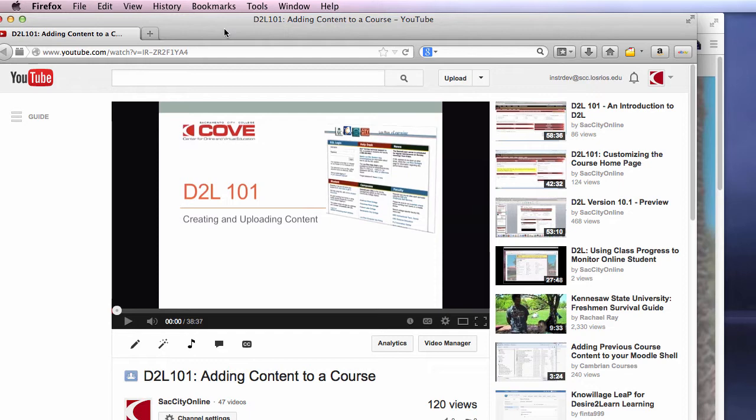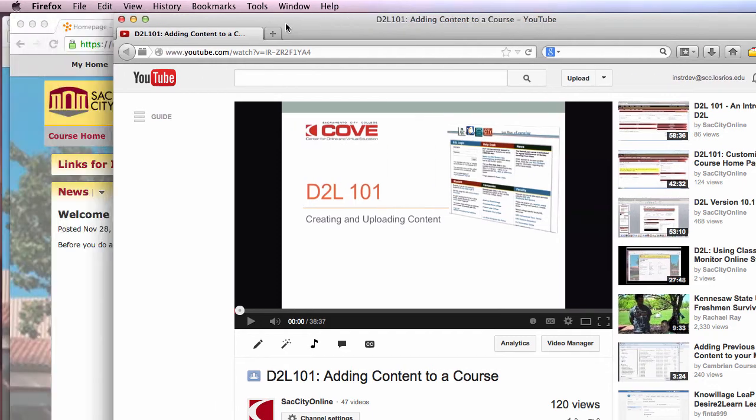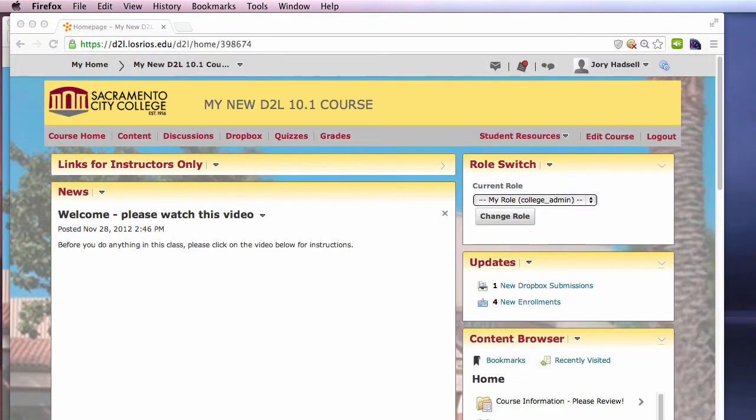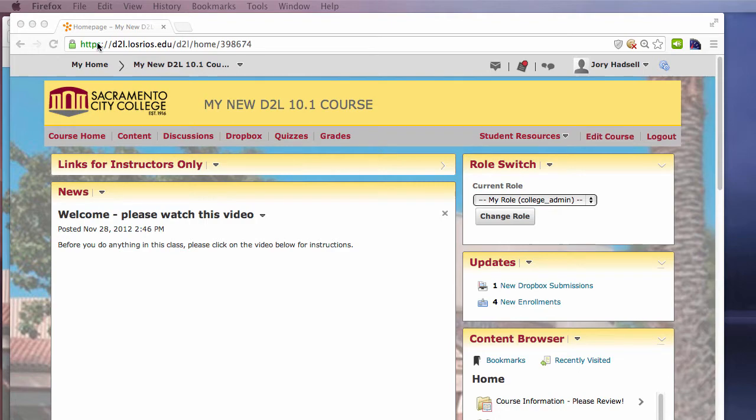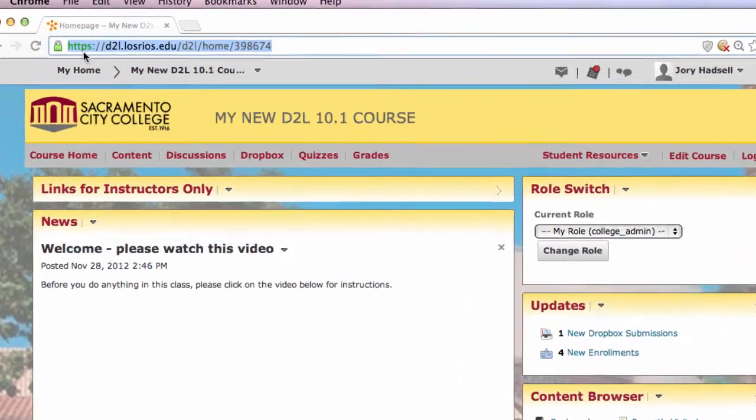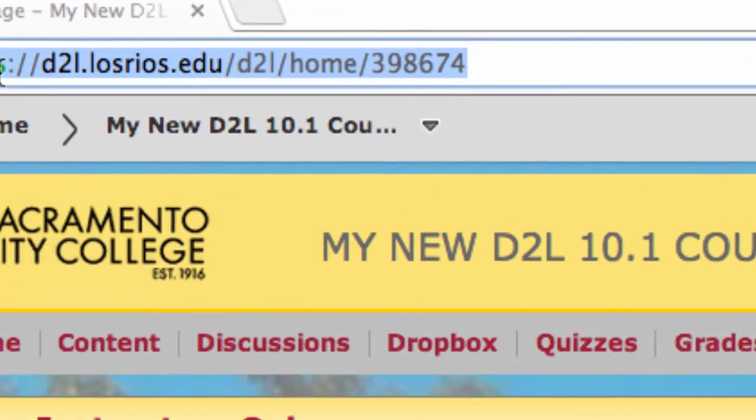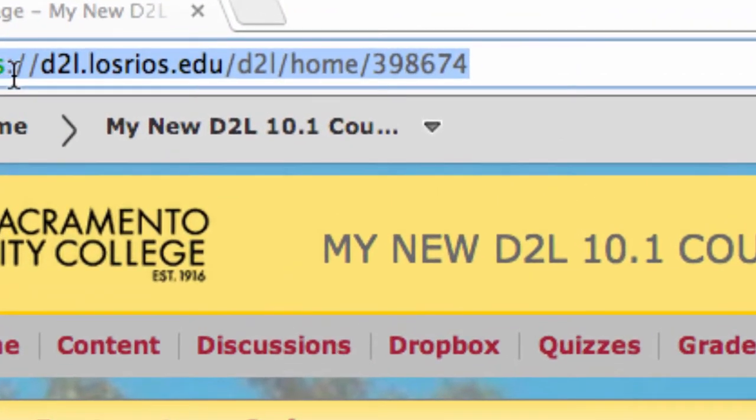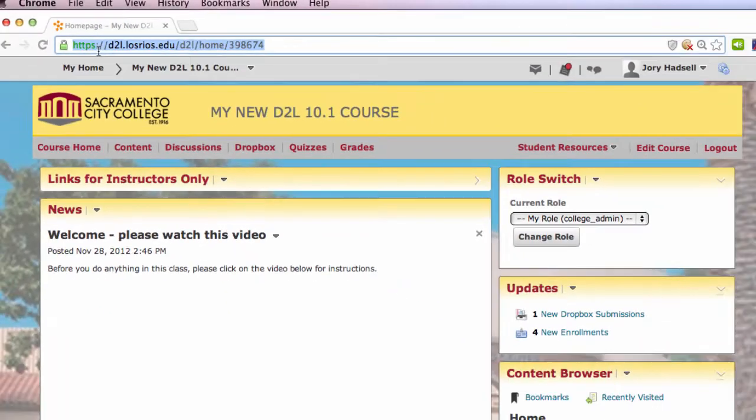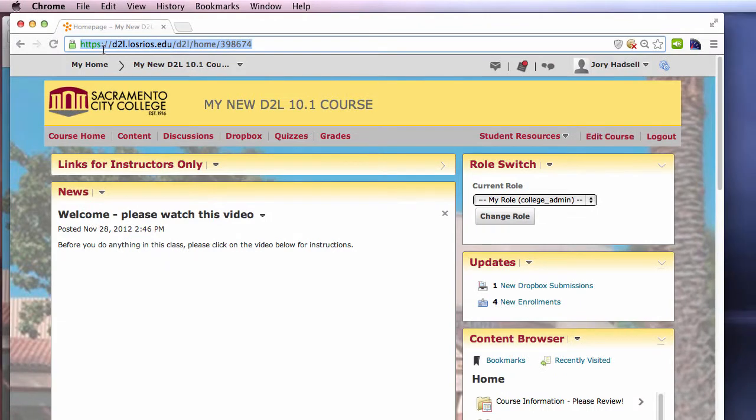Here's the bottom line of what you need to know. D2L uses a secure server connection as denoted by the S in the HTTPS in the site's address. Browsers such as Firefox, Chrome, Safari, or Internet Explorer typically present a warning when a page is displaying what we call mixed content.